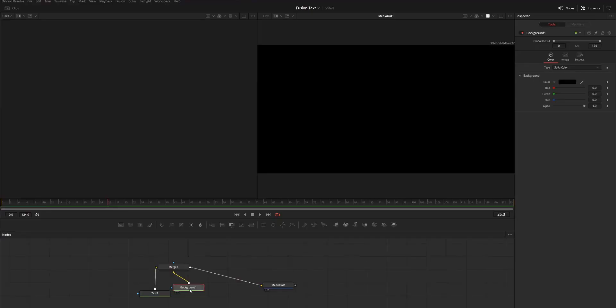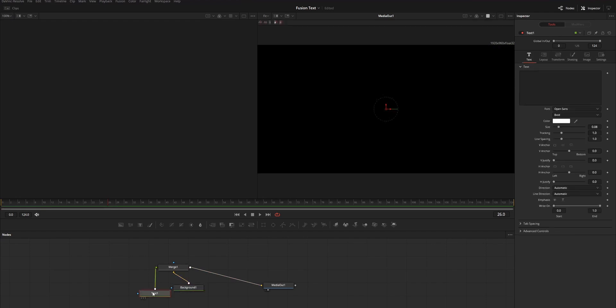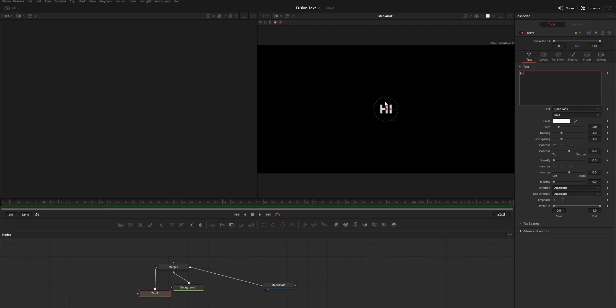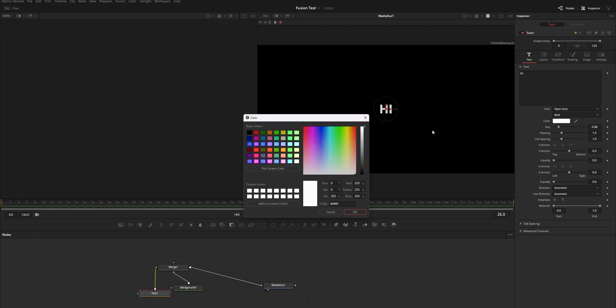The issue is that on DaVinci Fusion, if you create anything - text, background, paint, or any 3D object - the color you see on the Fusion page is not going to be the same on the edit page. The color you choose on the color section of that particular node will not be shown the same in the edit page.